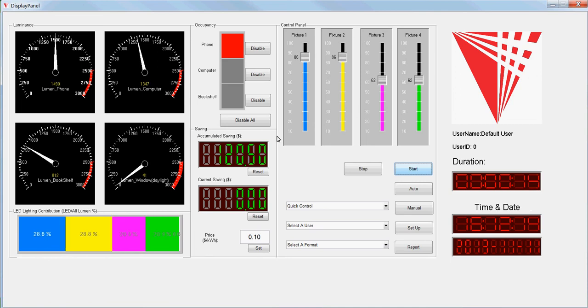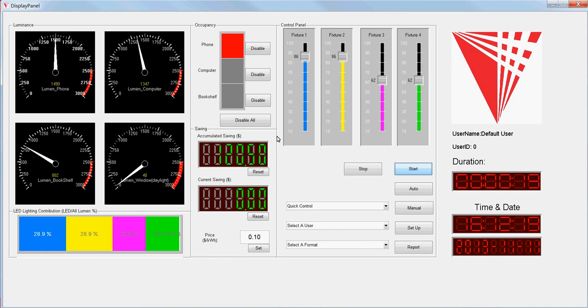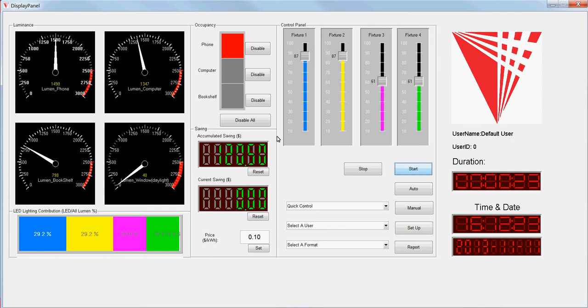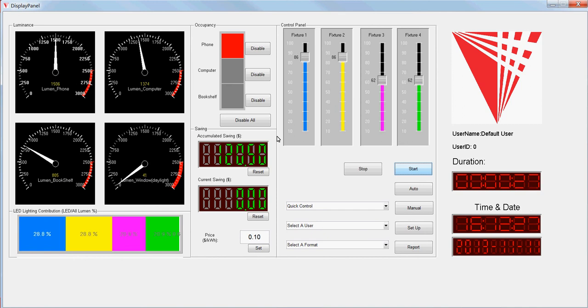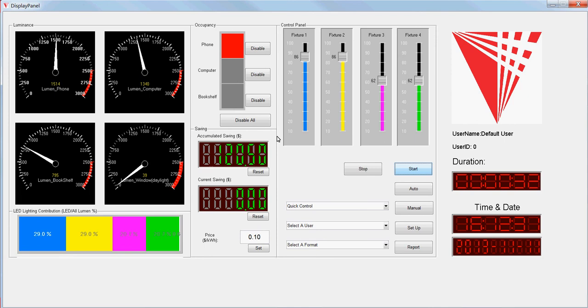Because I'm sitting in the phone area, the occupancy detection detects me, detects that some people is in that area.